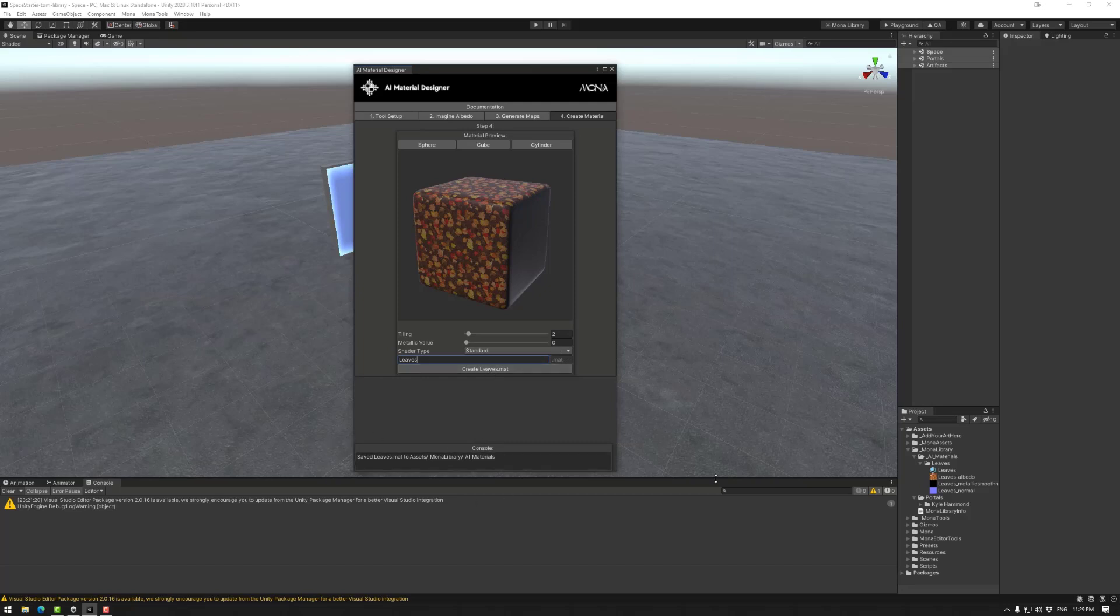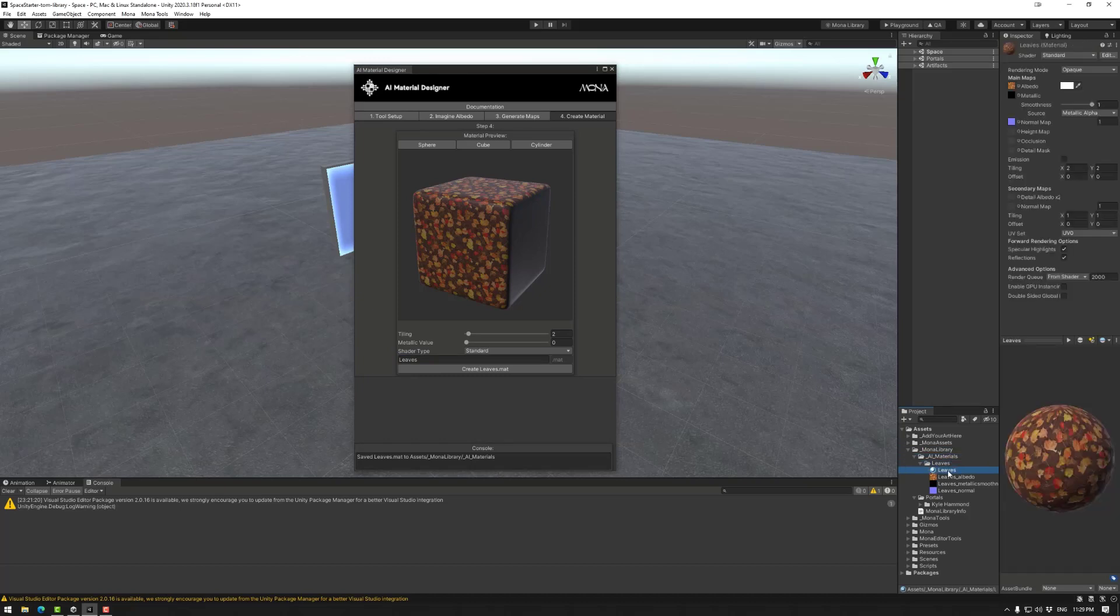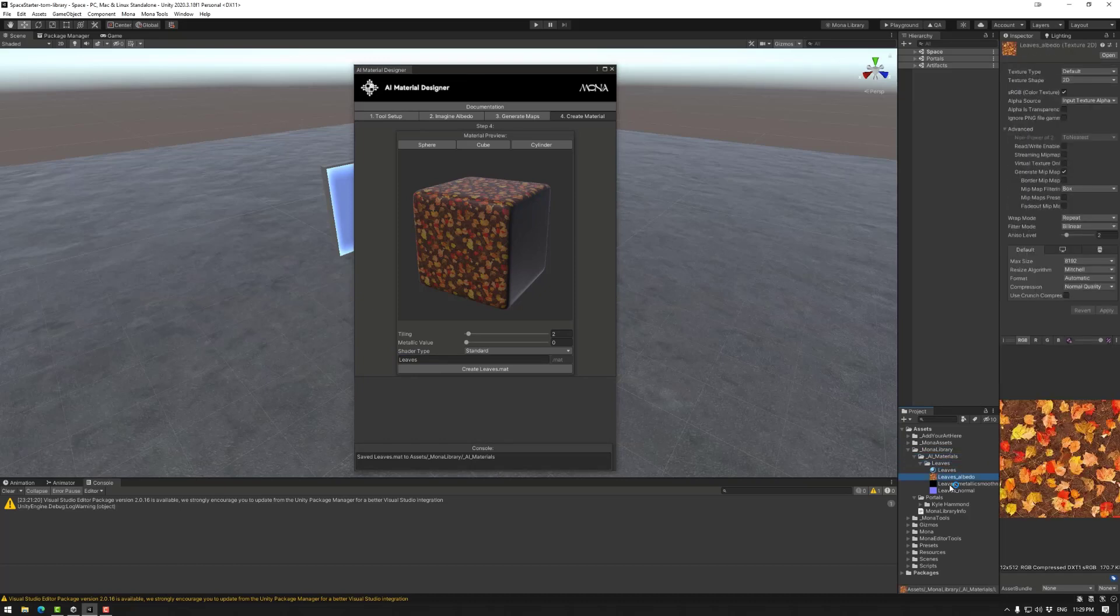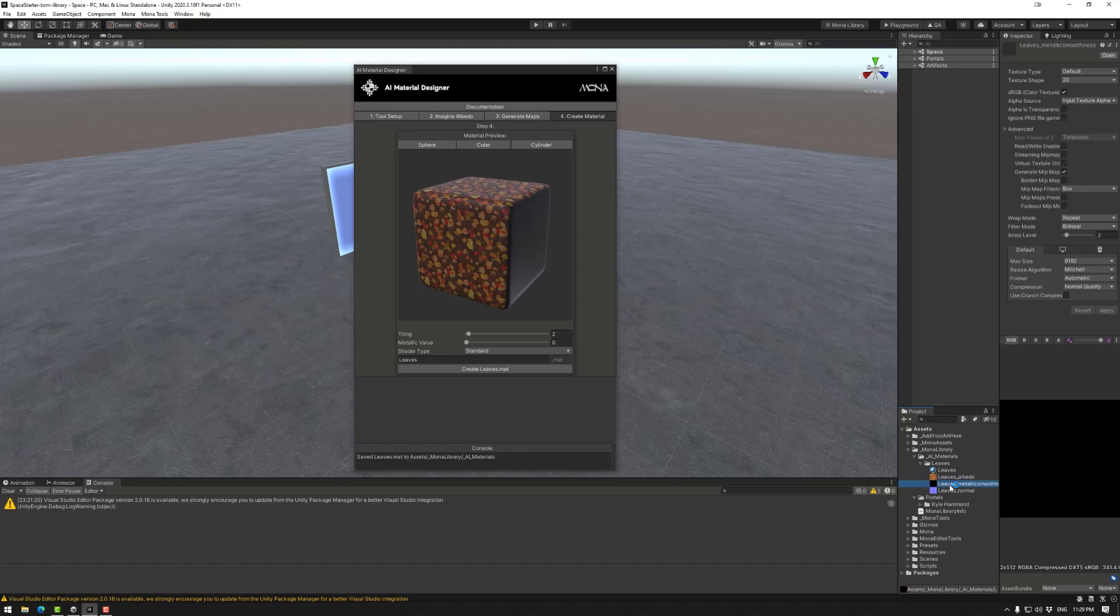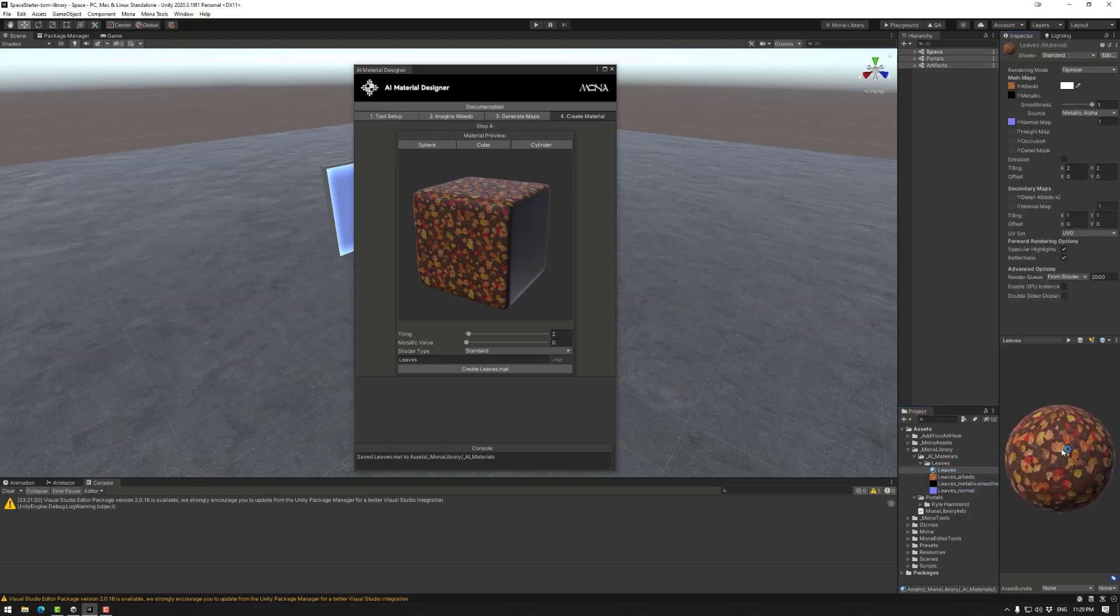So to find it, you will find it in the Mona library, AI materials, leaves, and then you'll have your material, albedo texture, metallic smoothness, and normal map. And you have your results.